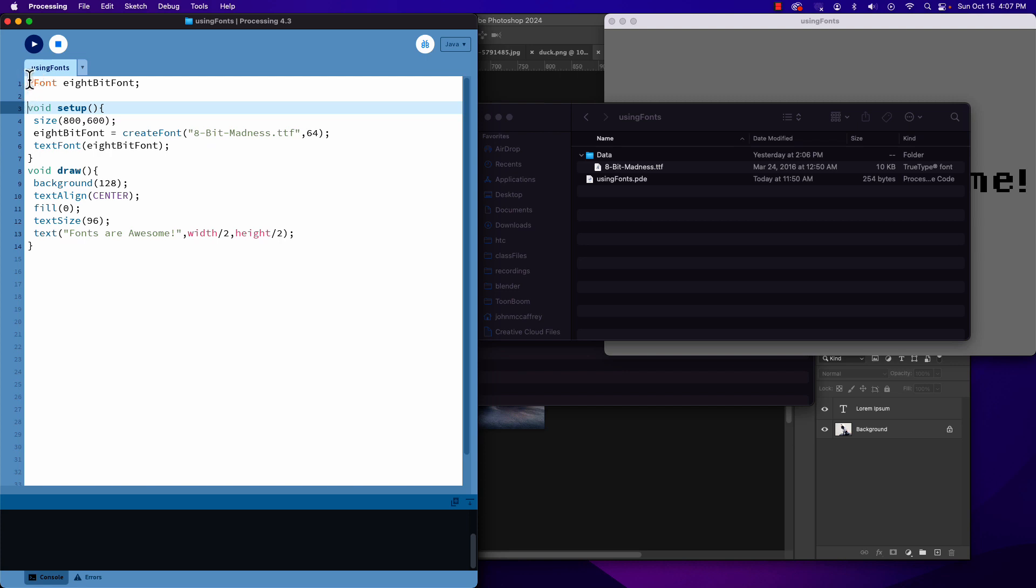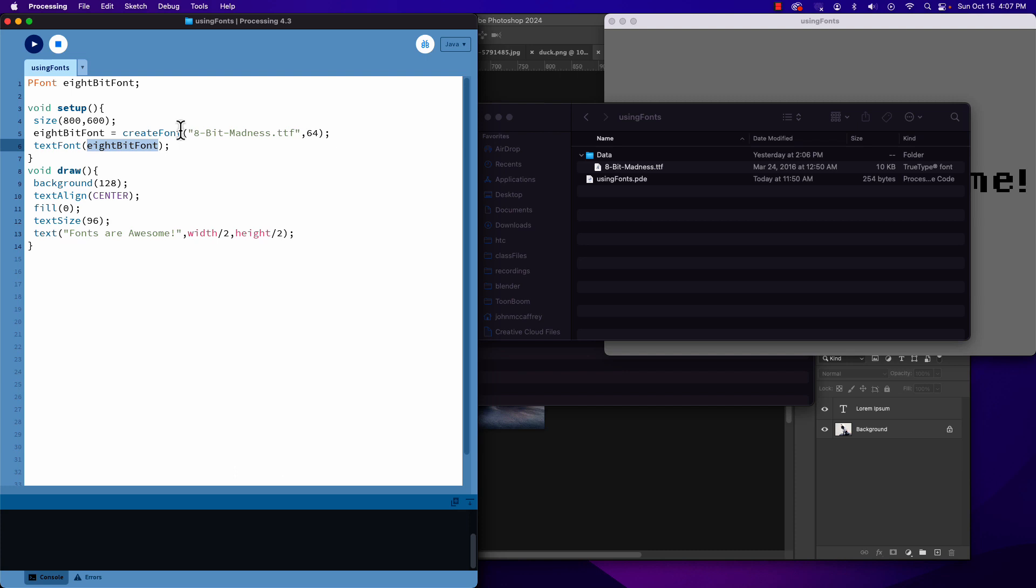PFont createFont - we do that with our font. Then we say textFont, and this is where we reference the font. So if we did load multiple fonts, we would store them in multiple PFont variables, we'd use createFont for each one of them, and then we could swap fonts by saying textFont and referencing the font that we've chosen.